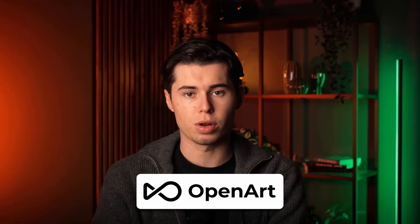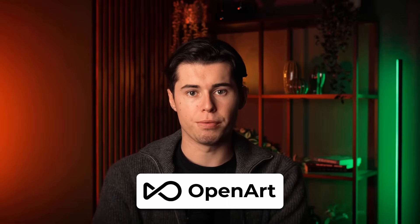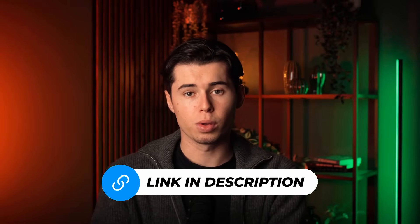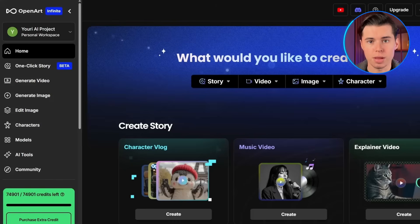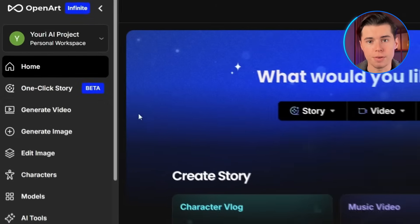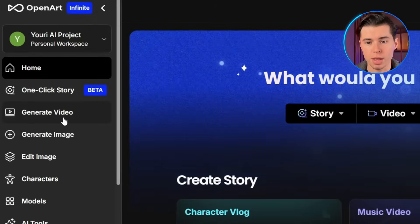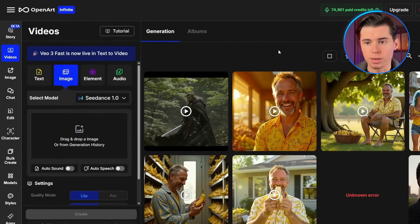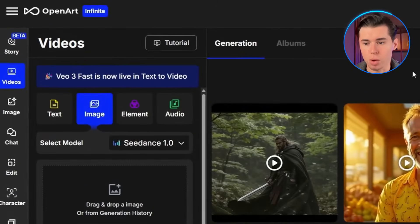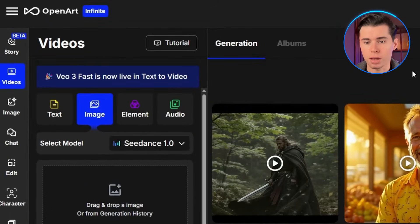I'll be using OpenArt to access VO3, so if you want to follow along, I'll leave a link in the description below. Once you're on the homepage, you'll see there's a generate video option right there. Click on that and you'll see the video creation interface within OpenArt.